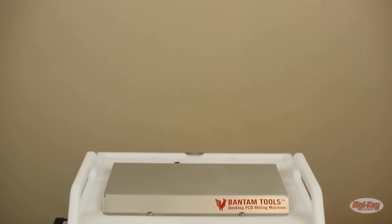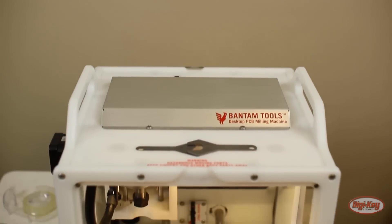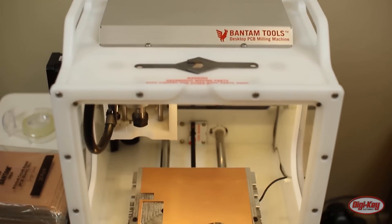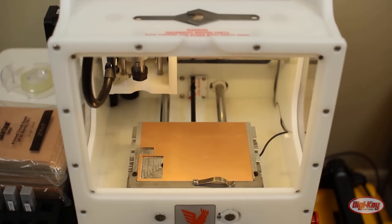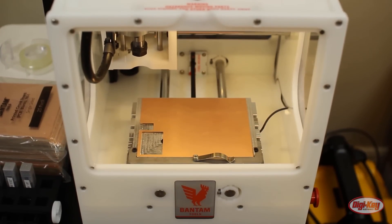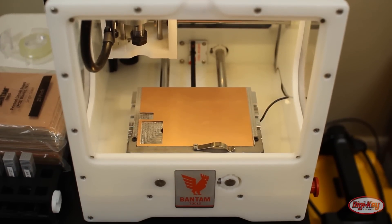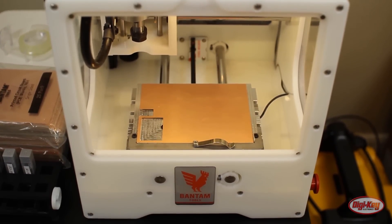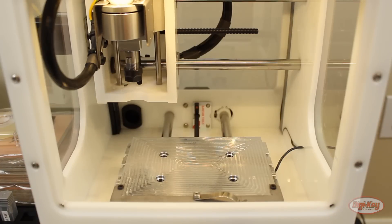The Bantam Tools desktop milling machine is a self-contained CNC mill that works right out of the box. I find that a mill is super helpful when you want to create a board in a short amount of time or you want the option of milling other materials like metal to create a custom enclosure.